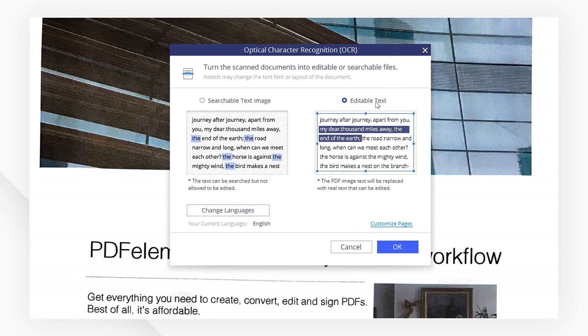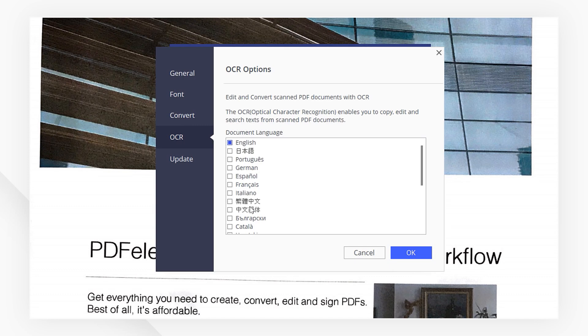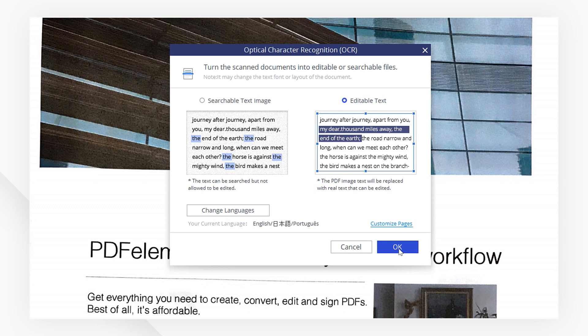If your PDF is in a different language, you can add additional languages by clicking Change Languages here. You can check the boxes here to select multiple languages. Then hit OK to exit the window.